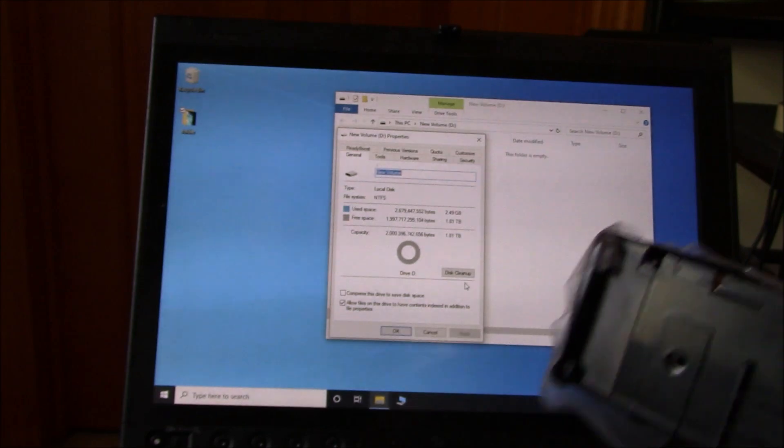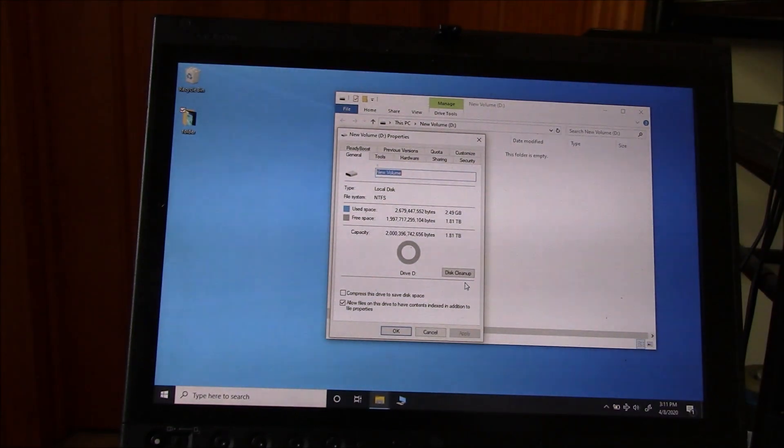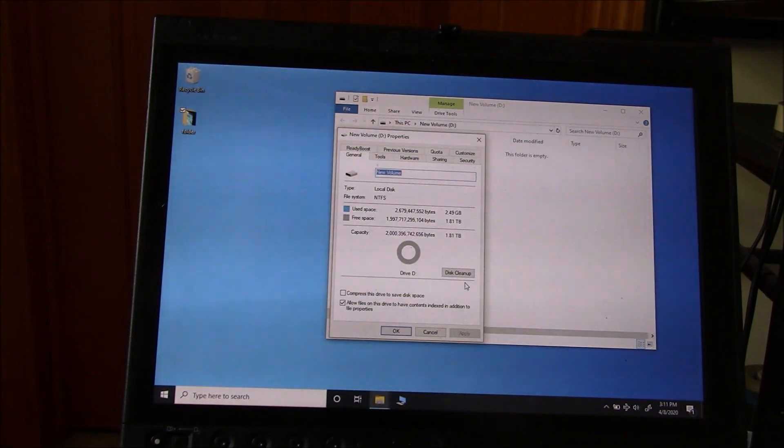So now that we're done, I'm going to turn the enclosure off. So I'm going to press the power button.